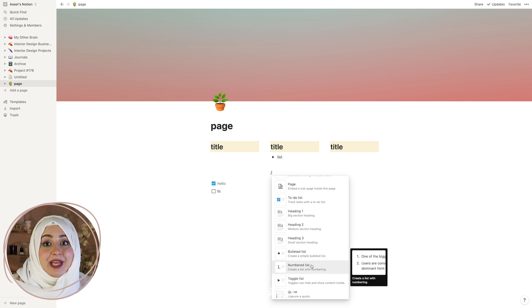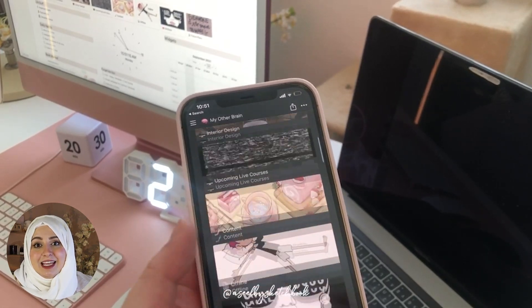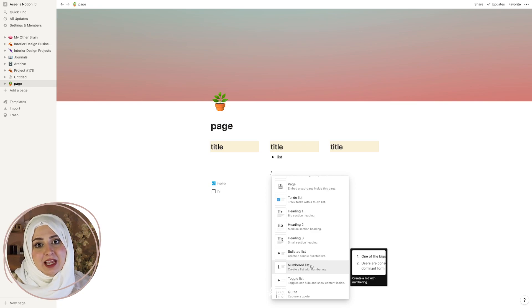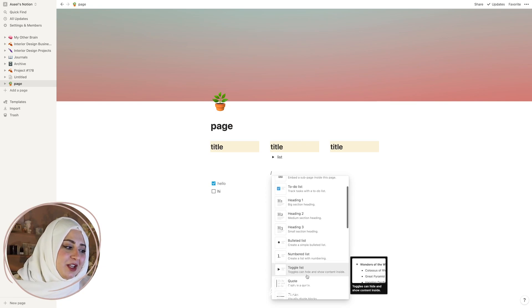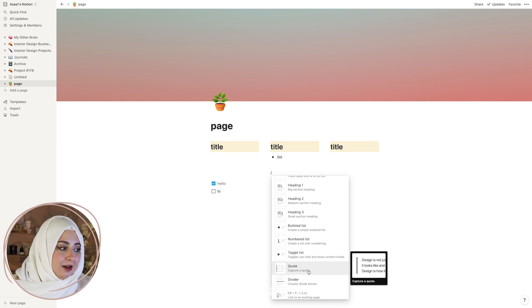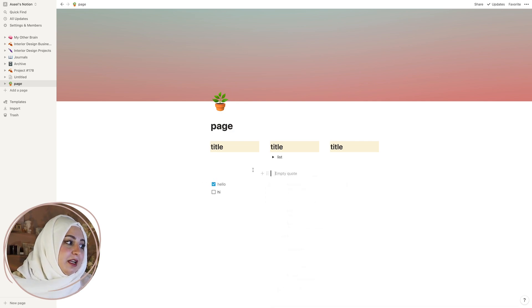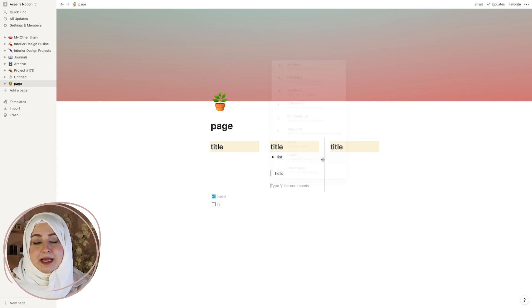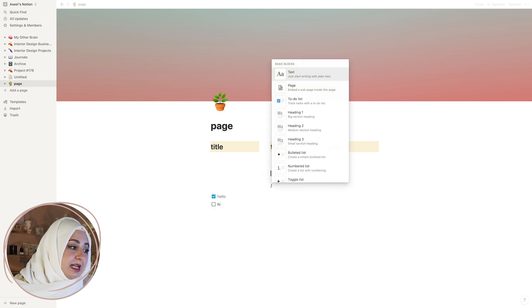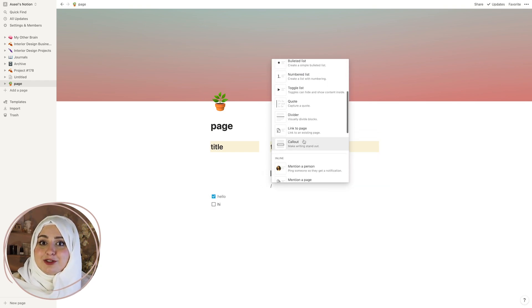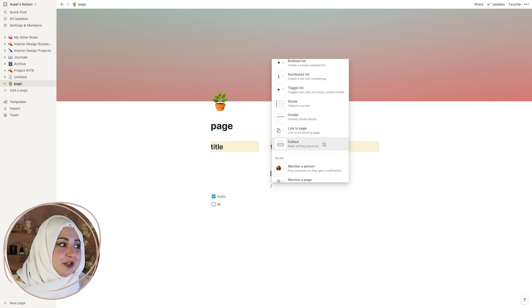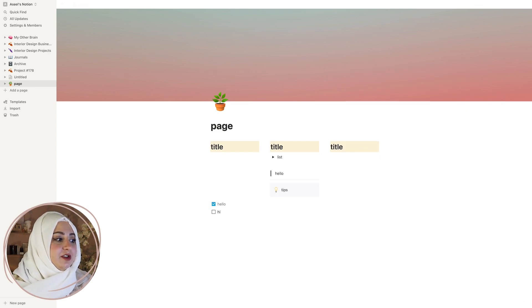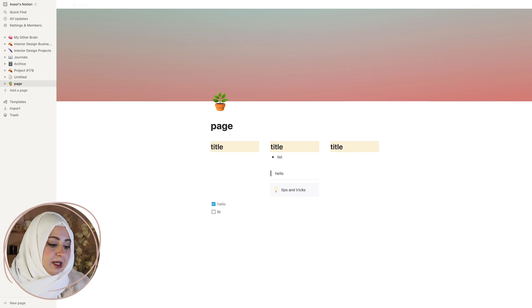Everything syncs onto your phone, iPad, and any device with the same Notion account, which makes it very convenient for meetings. You also have a numbered list, a quote — which gives you a little line on the side — and a divider which makes it easier to differentiate between different lists. There's also a 'link to page' option in case you want to link to another page, and a callout for tips and tricks you want to pay attention to.